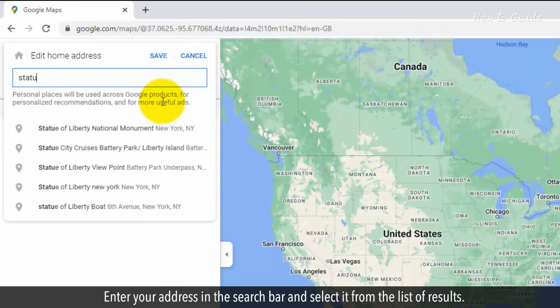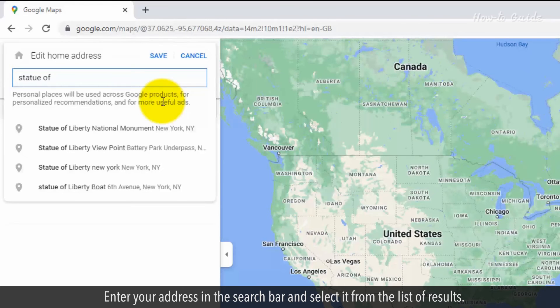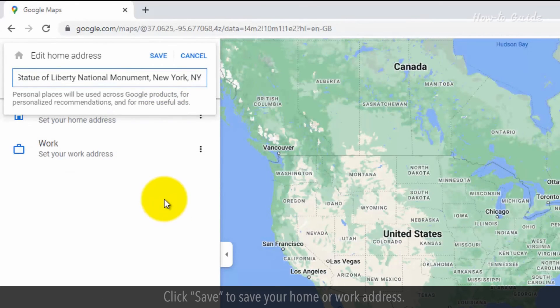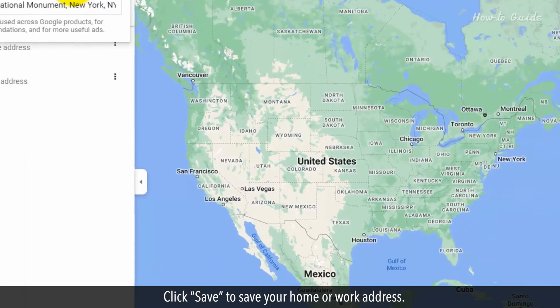Enter your address in the search bar and select it from the list of results. Click Save to save your home address.